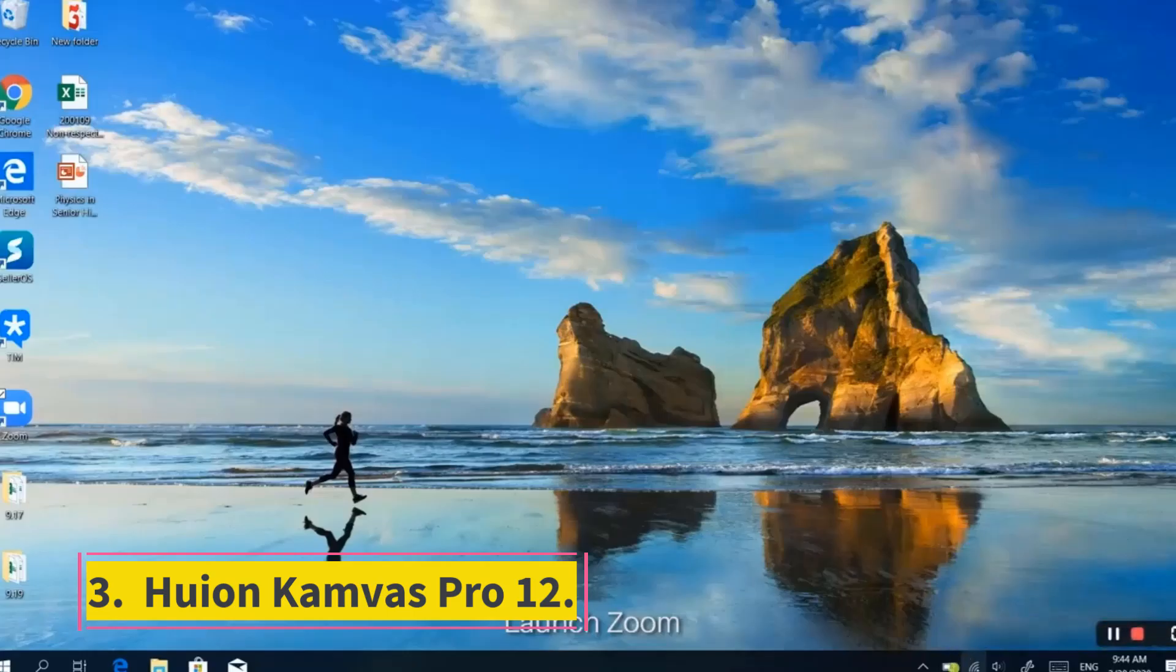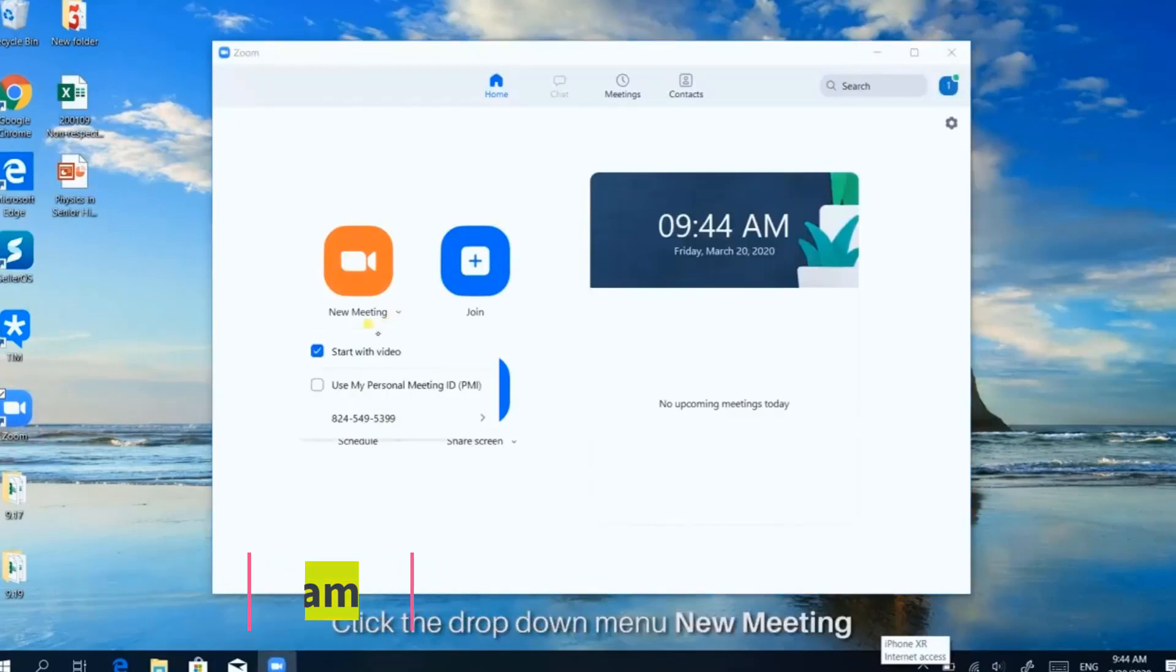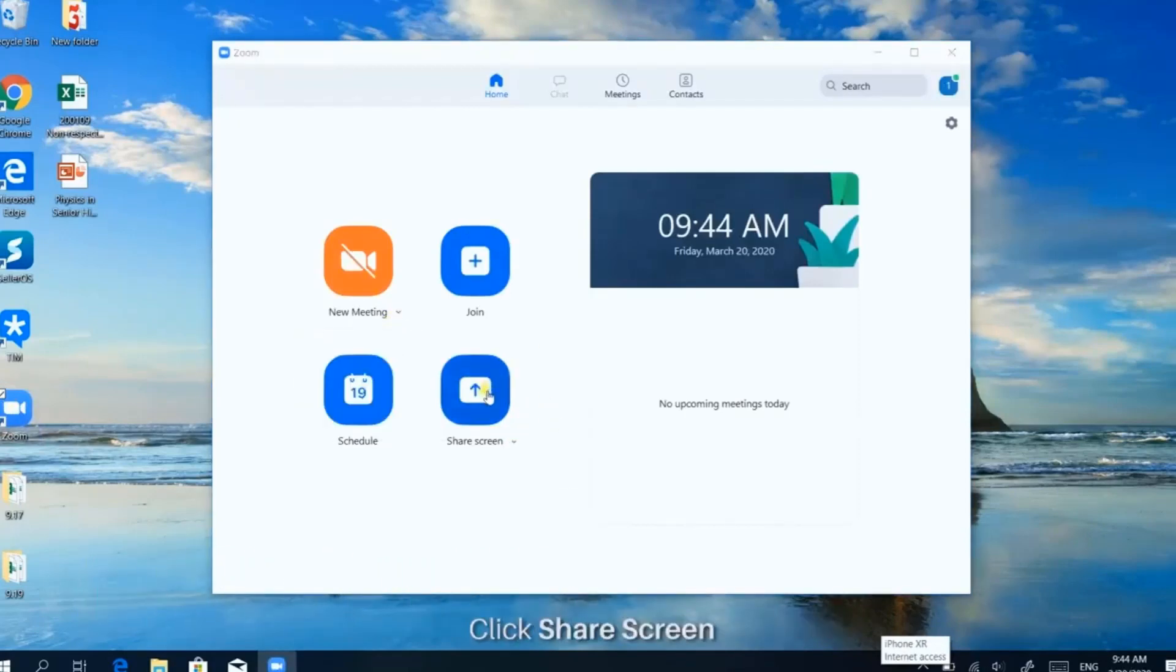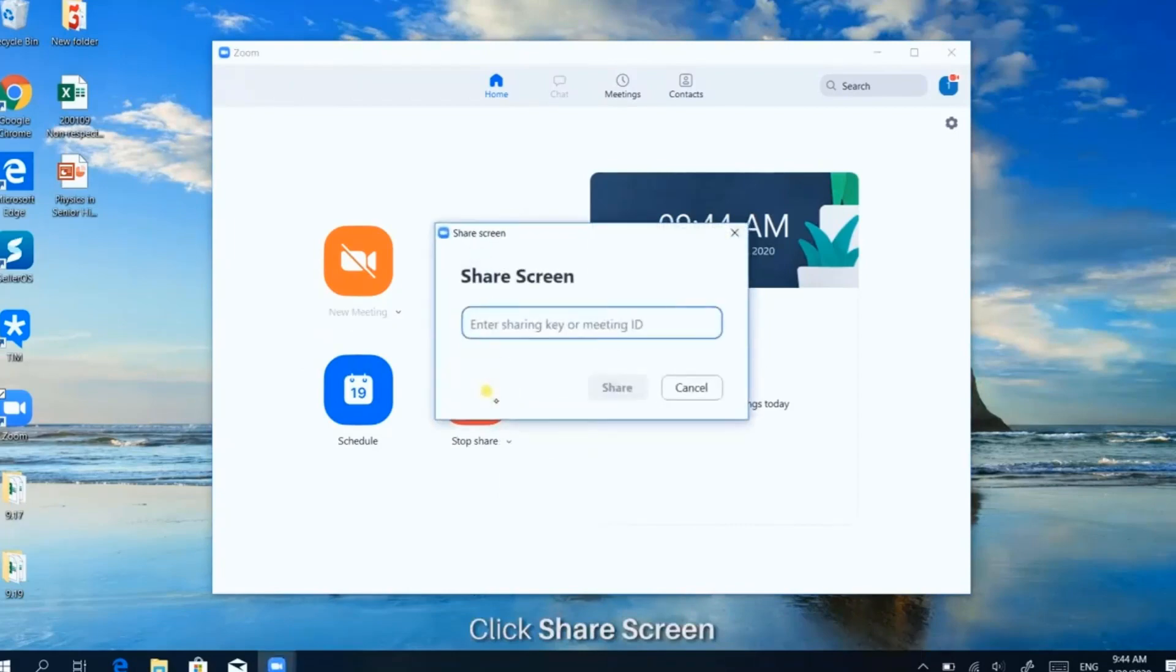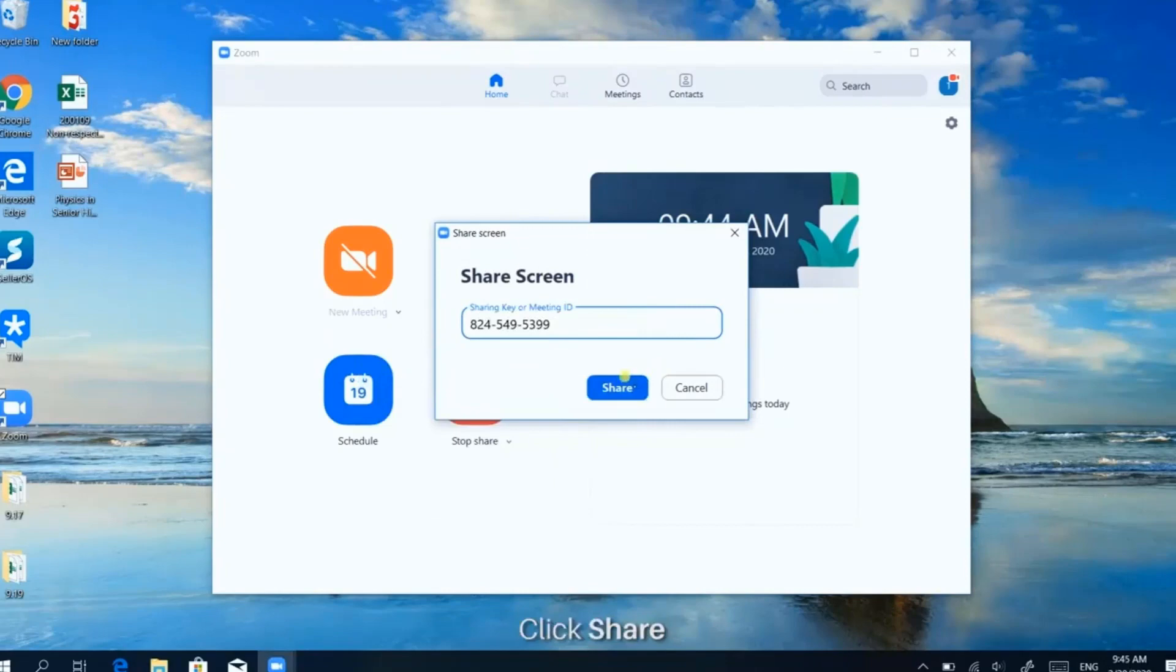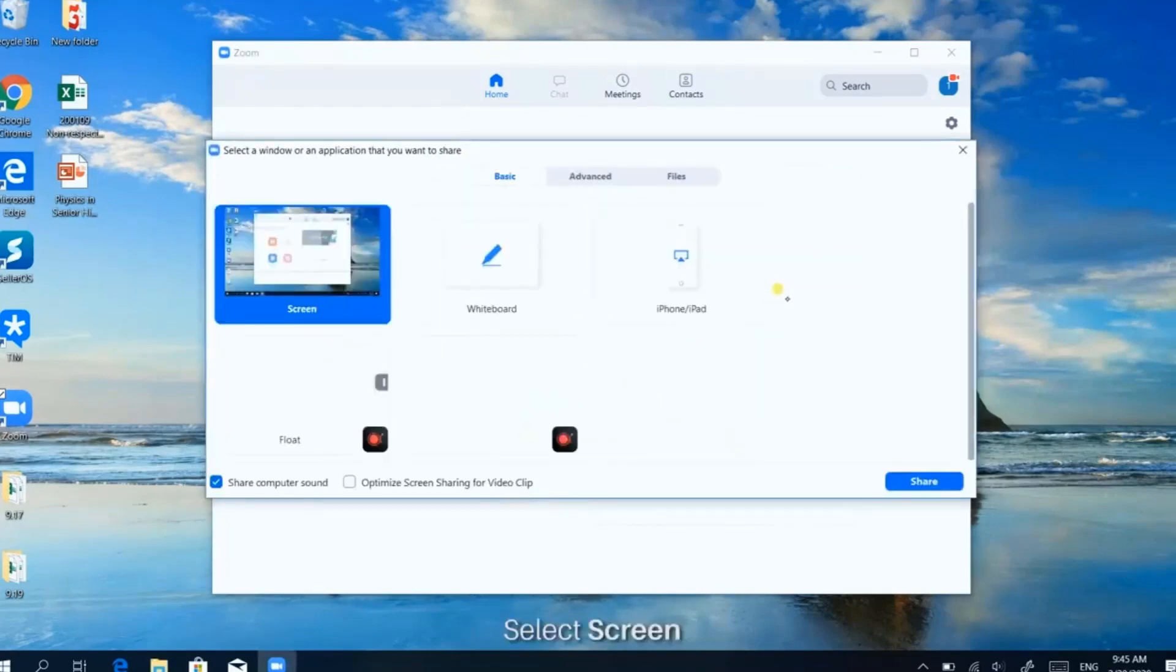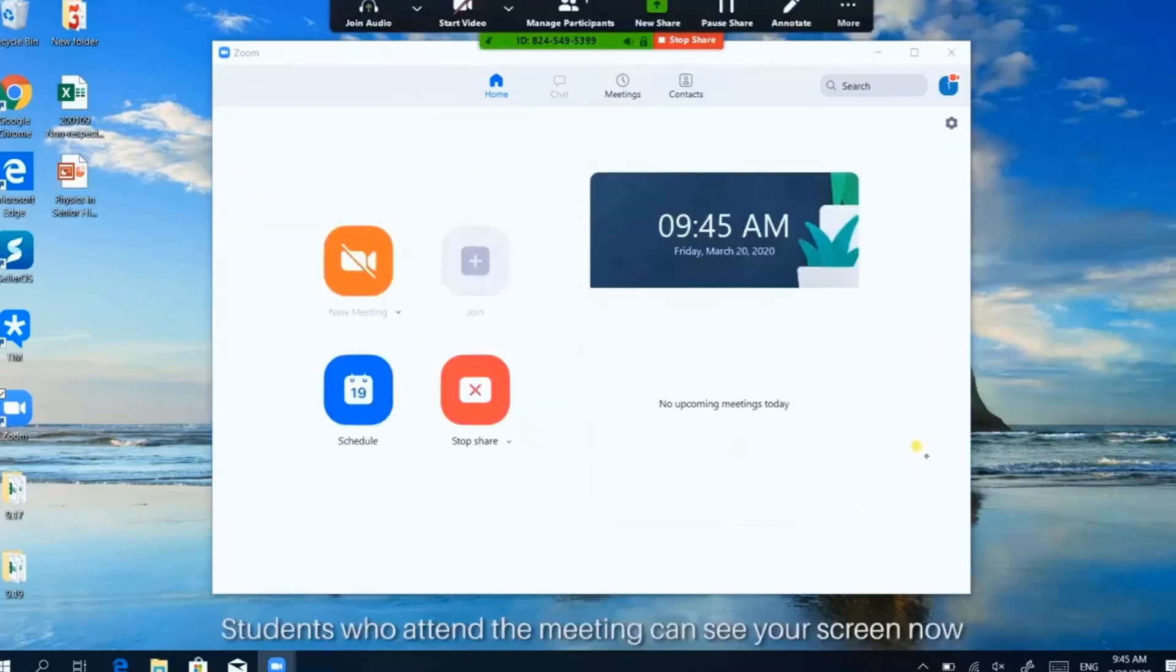Huion Kamvas Pro 12 tech specs. Dimensions, length by width by height: 13.78 by 7.82 by 0.43 inches. Active area: 10.09 by 5.68 inches. Compatibility: Linux Ubuntu, Mac OS 10.12 and above, Windows 7 and above. Pressure levels: 8,192 and plus or minus 60 pen tilt support. If you're shopping on a budget, Huion drawing tablets have come a long way in the last decade or so.